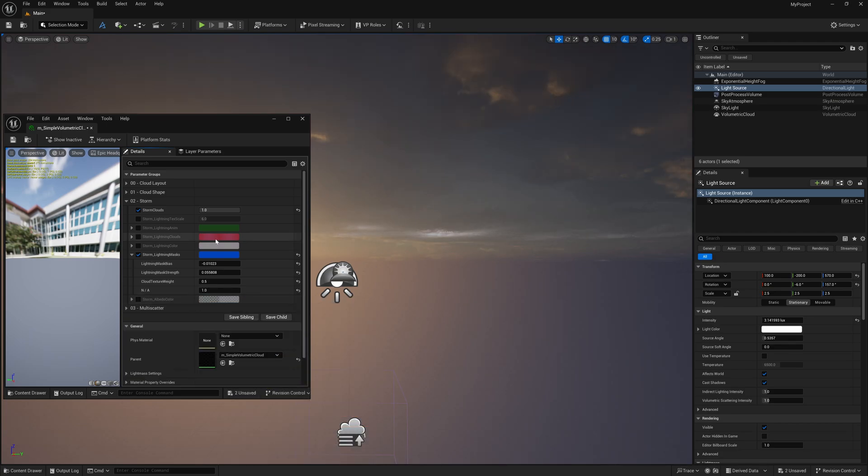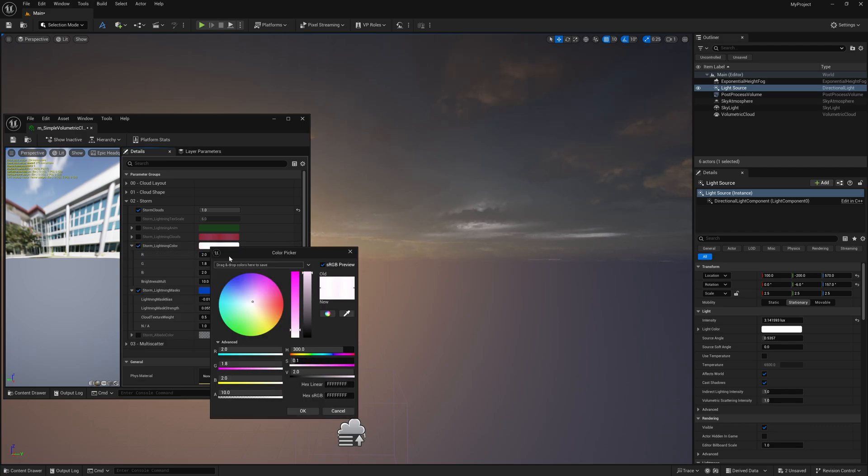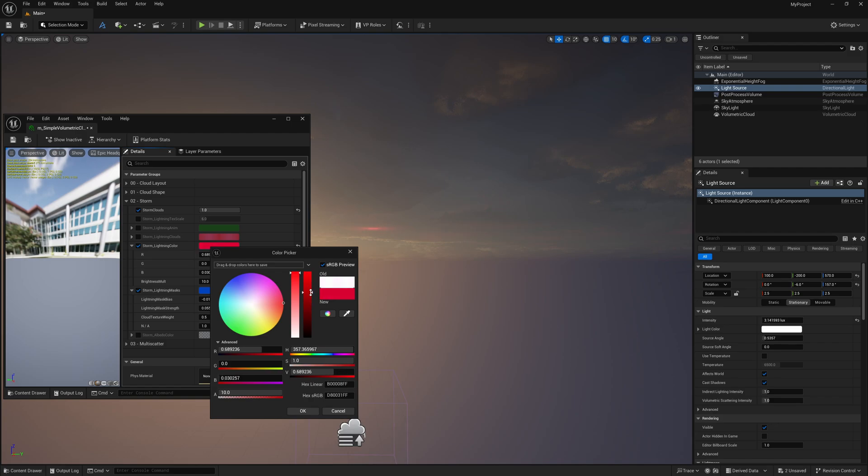Now that's going to be for the cloud color, but if you want to actually change out the storm color here, you want to come right here to where it says lightning color. You want to click on this and then we can just do this with the color picker wheel as well. So now we can have different color storm clouds inside of our cloud volumetric here.